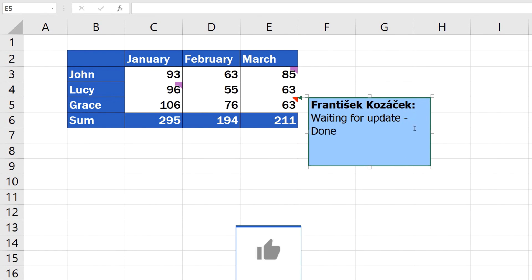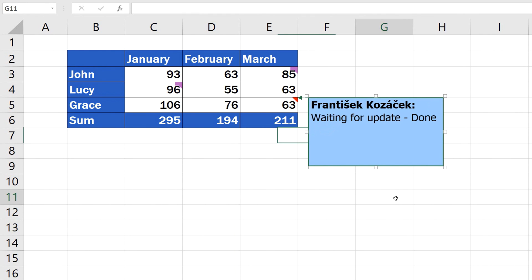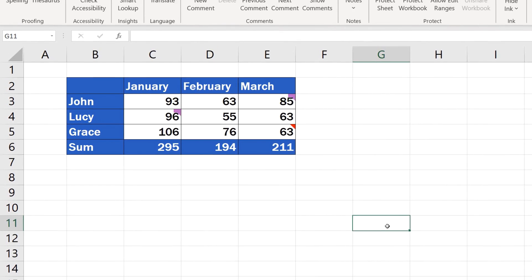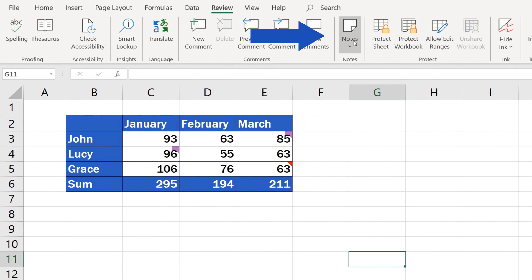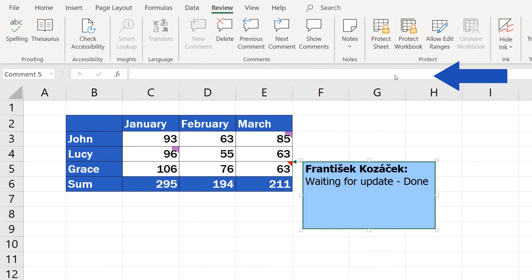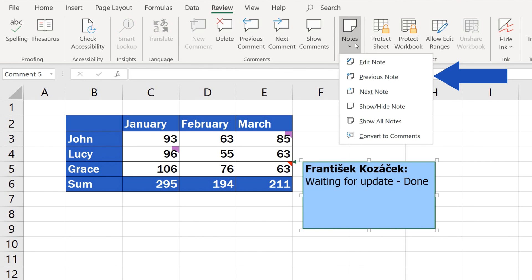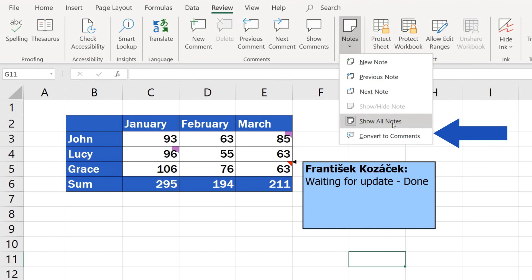And before we wrap it all up, there are a couple more things worth mentioning. Just as with comments, there are multiple functions available on the ribbon that you can use with notes, too. Click on Notes and you'll be able to insert a new note, click through already existing notes, show all notes, or even convert them into comments.